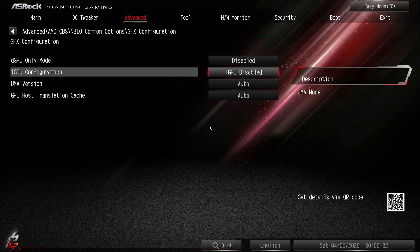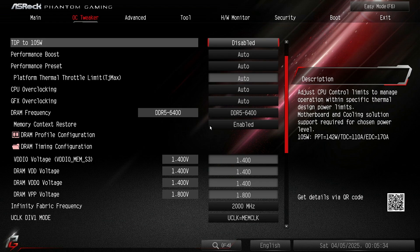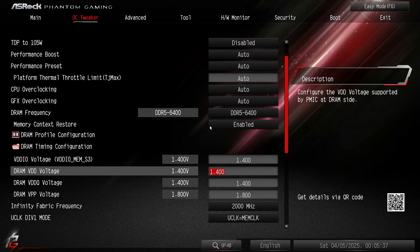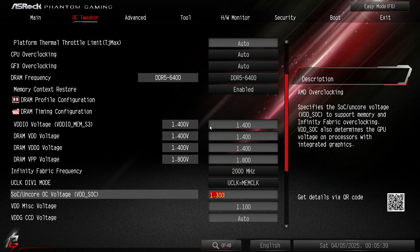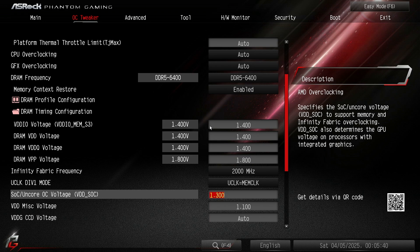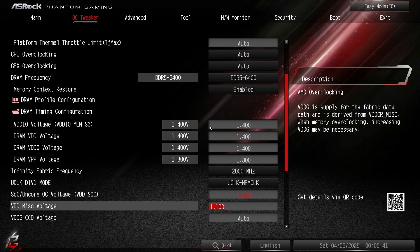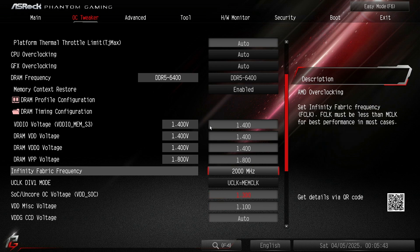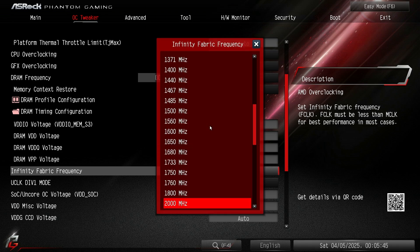You need that voltage if you're unlucky like me. Maybe you can just run 6400 with 1.25 stable, but for me that's not the case.